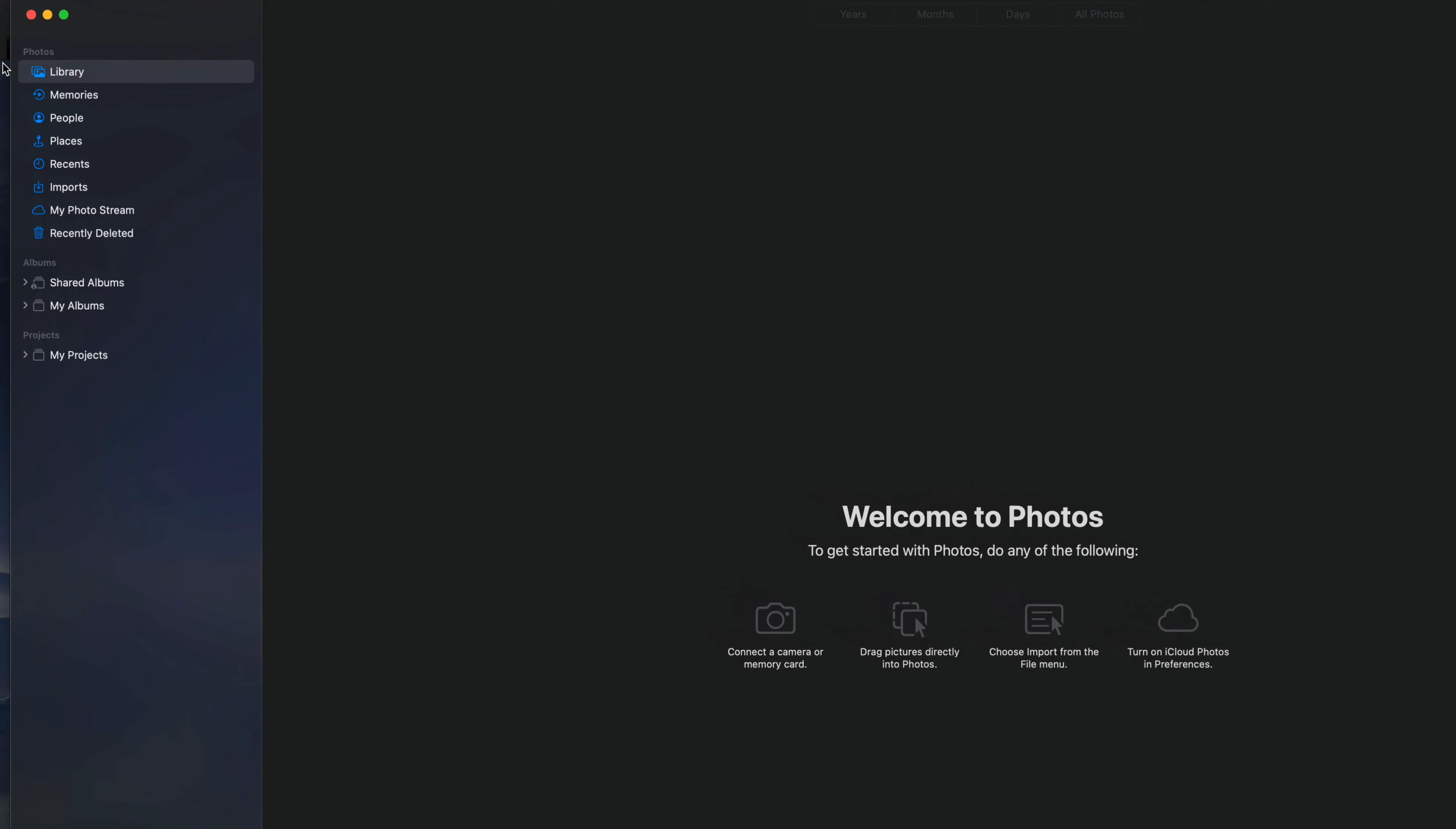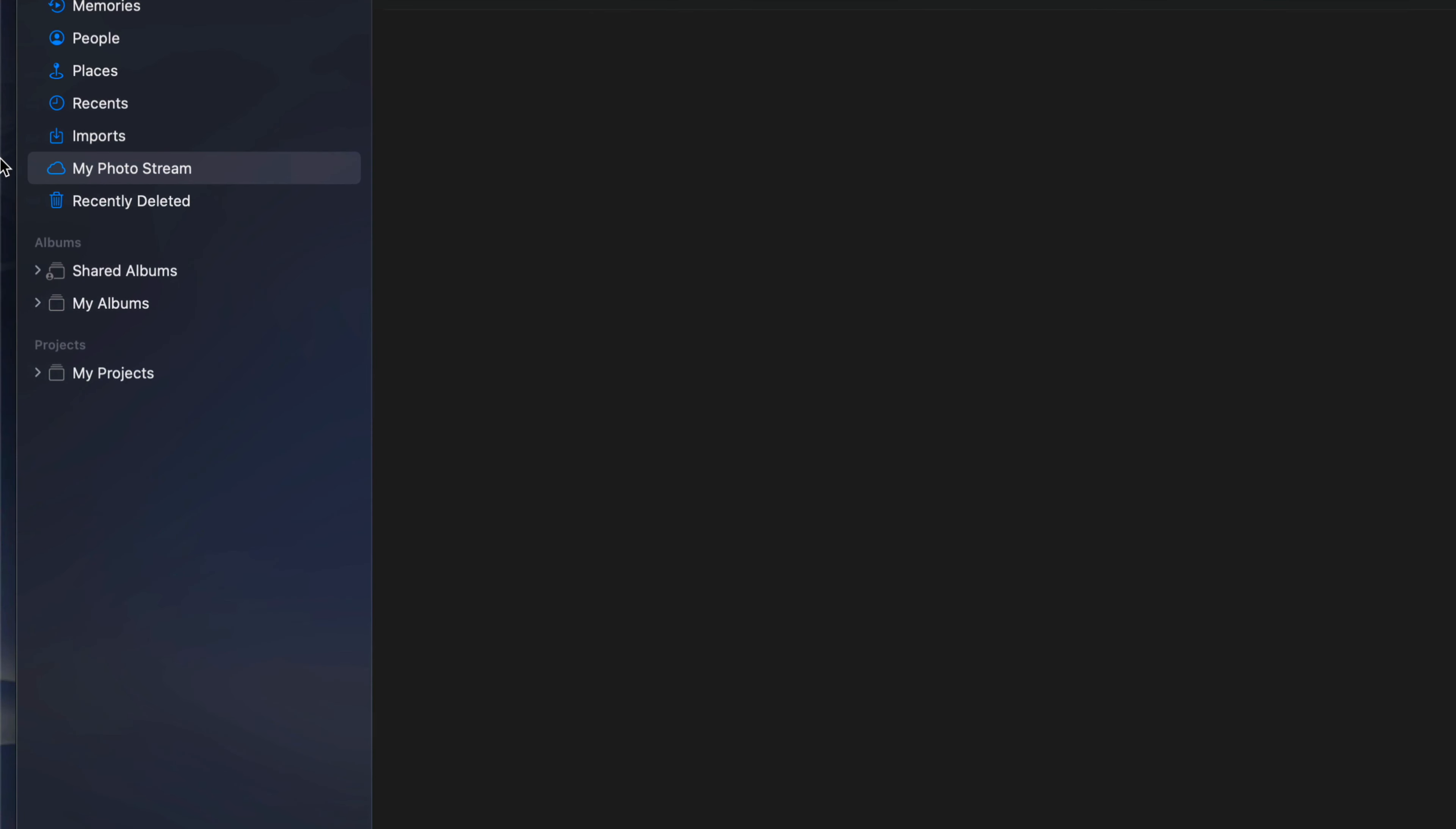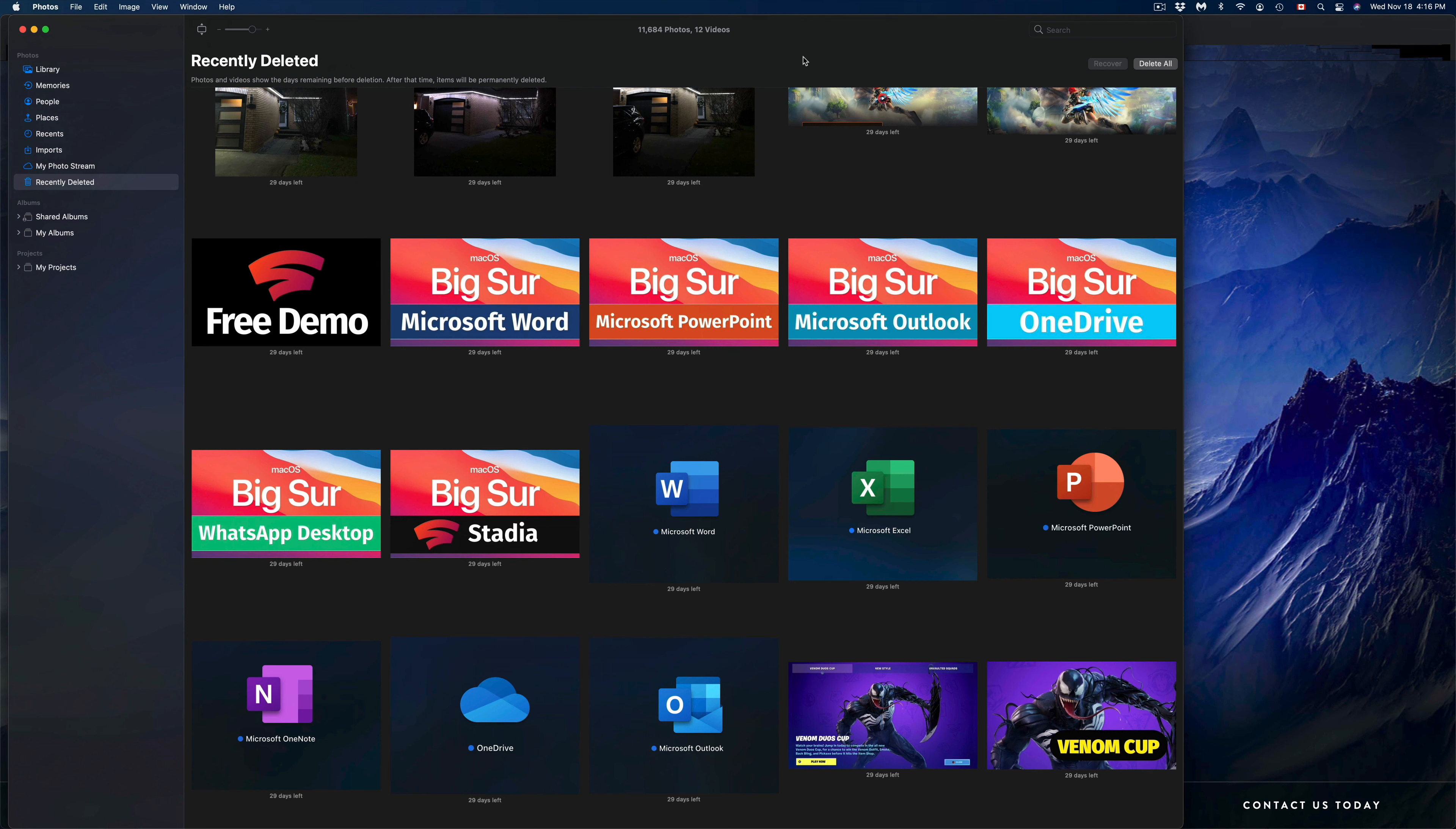So on the left-hand side, if we go through Memories, People, Places, Recents, Imports, My Photo Stream, everything has been deleted. However, to truly get your space back on your Mac, you guys do have to go into Recently Deleted and delete everything from there.